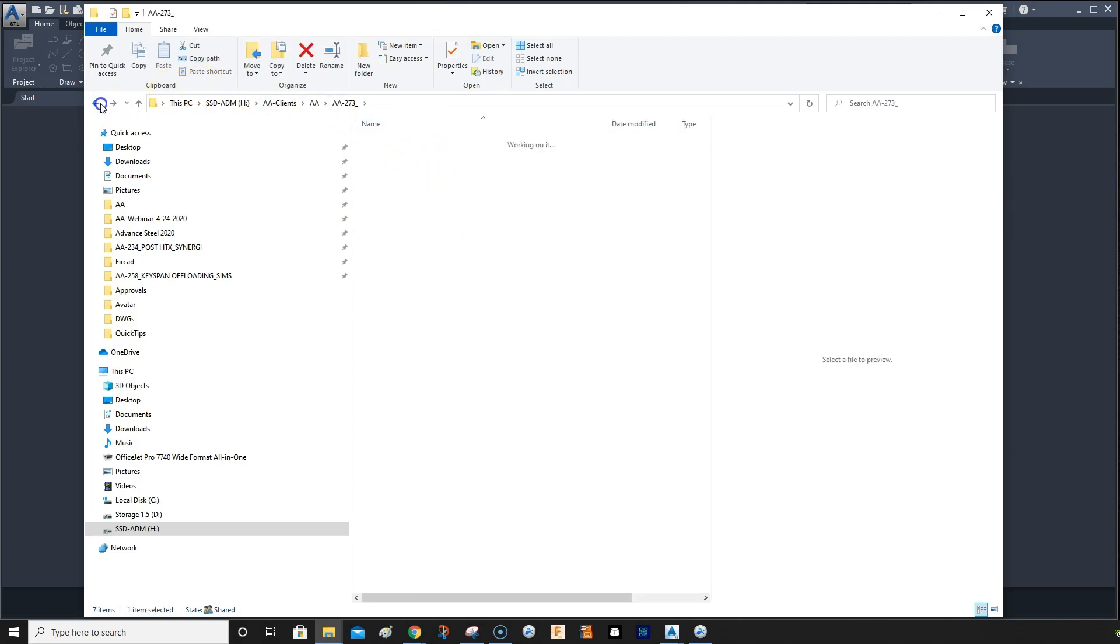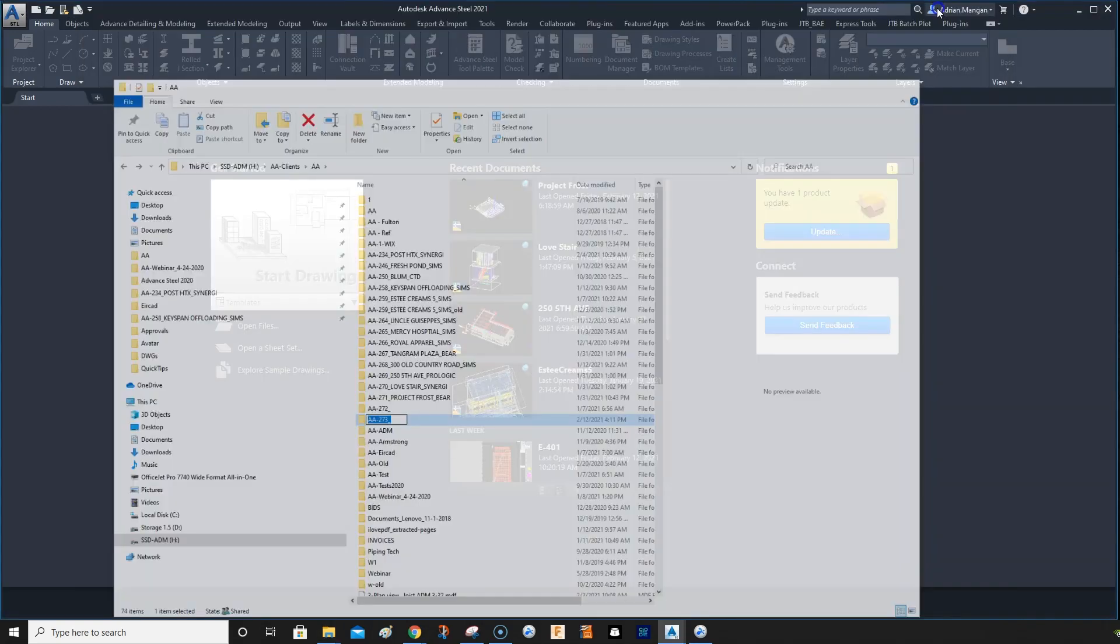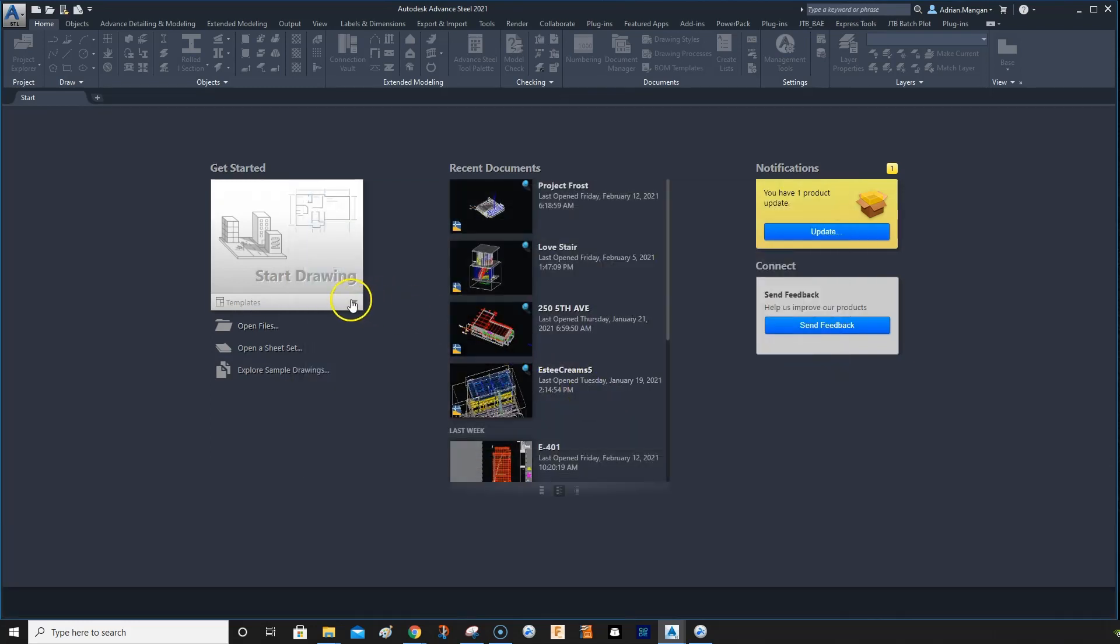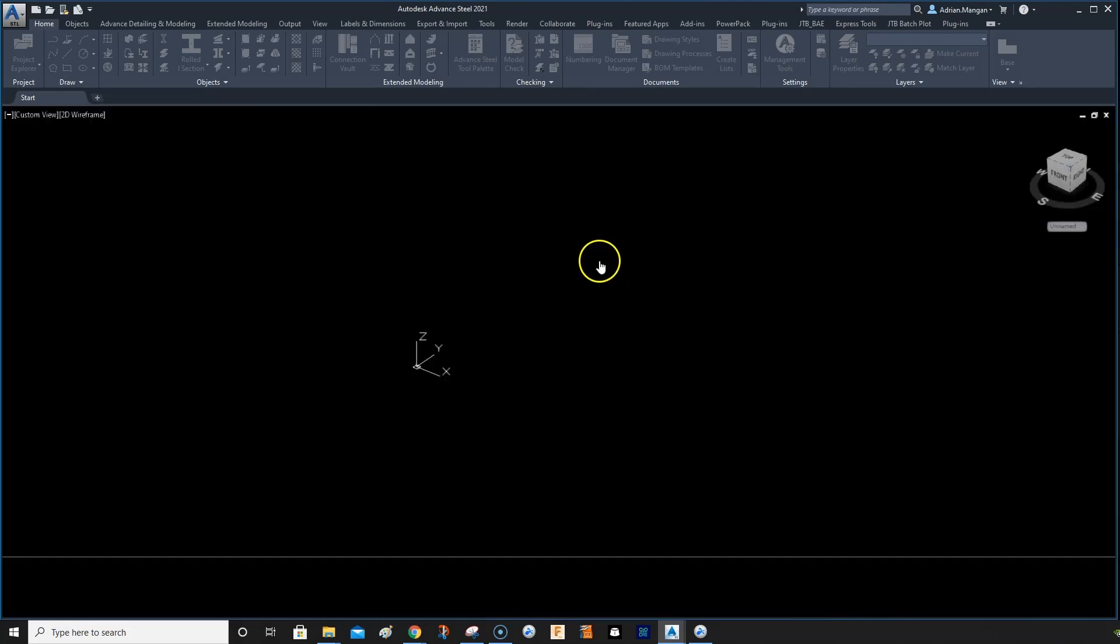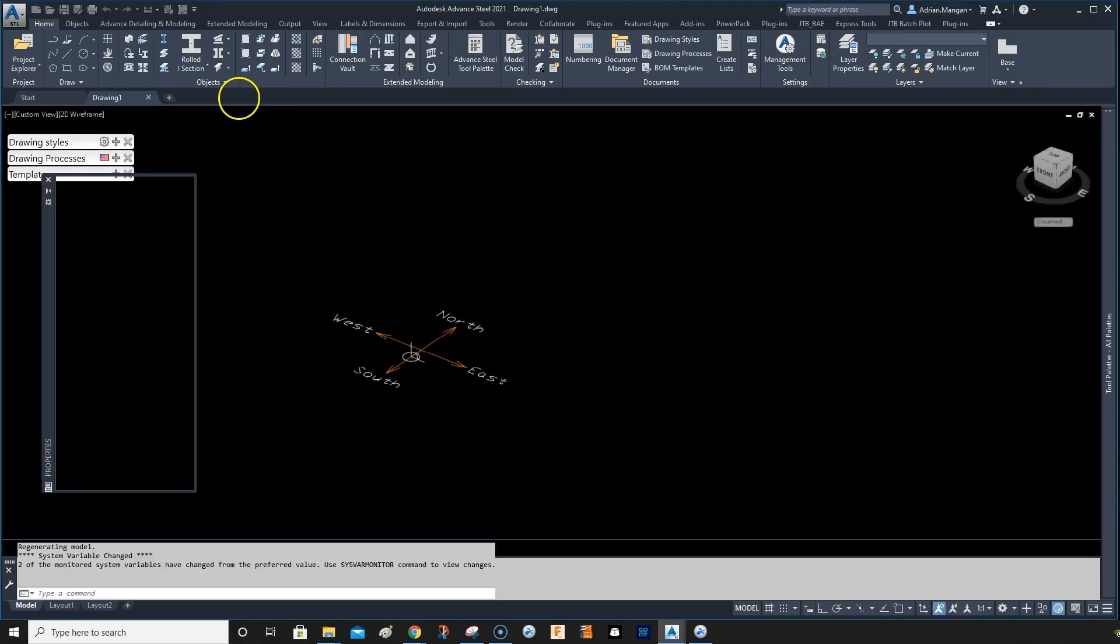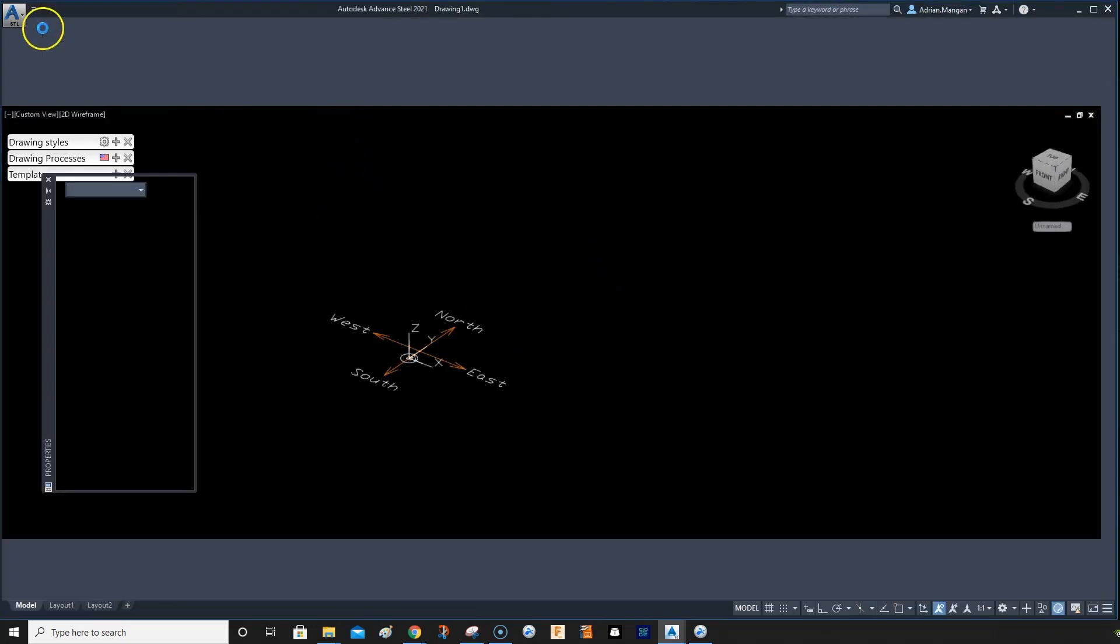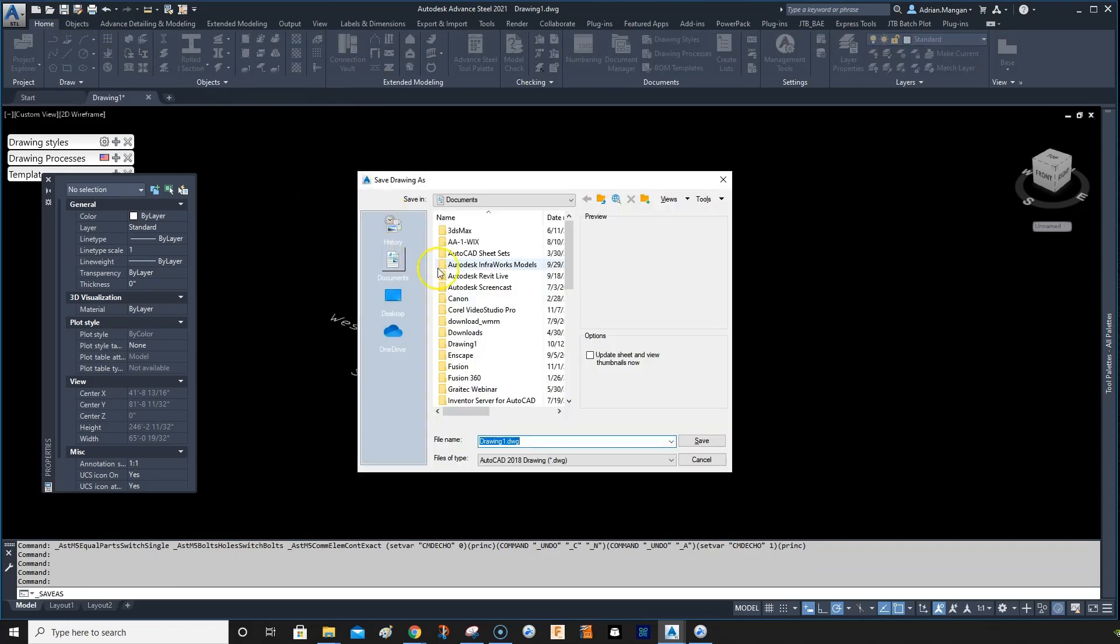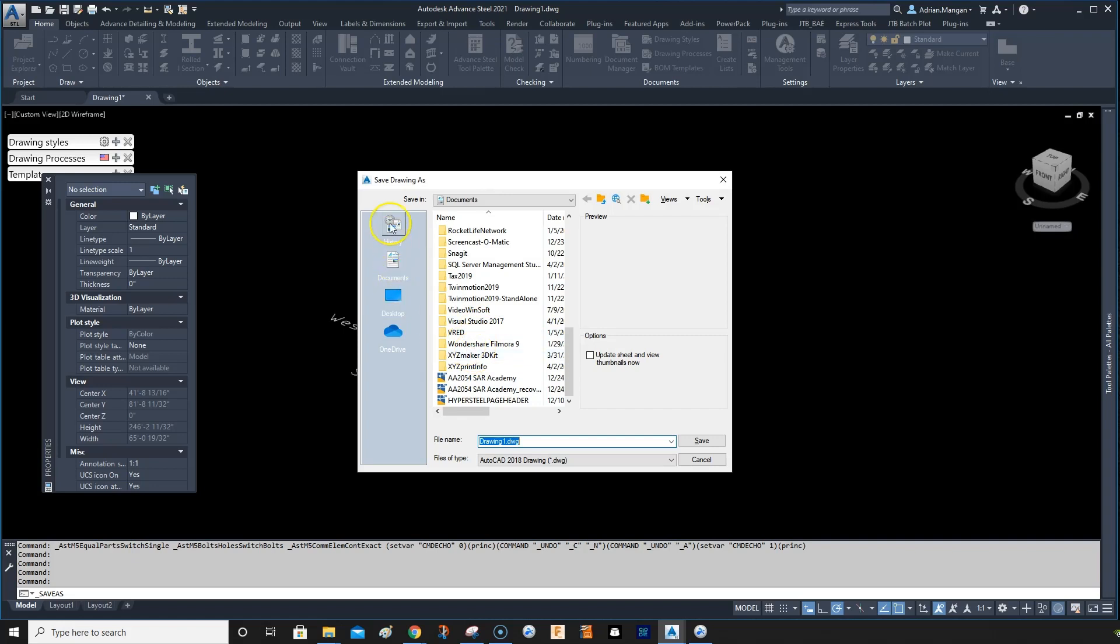So that's how I start my project off. When I go into Advanced Steel, I'll go to templates and then I'll open my 2021 template. And then when you start the project, you just want to go to save as.